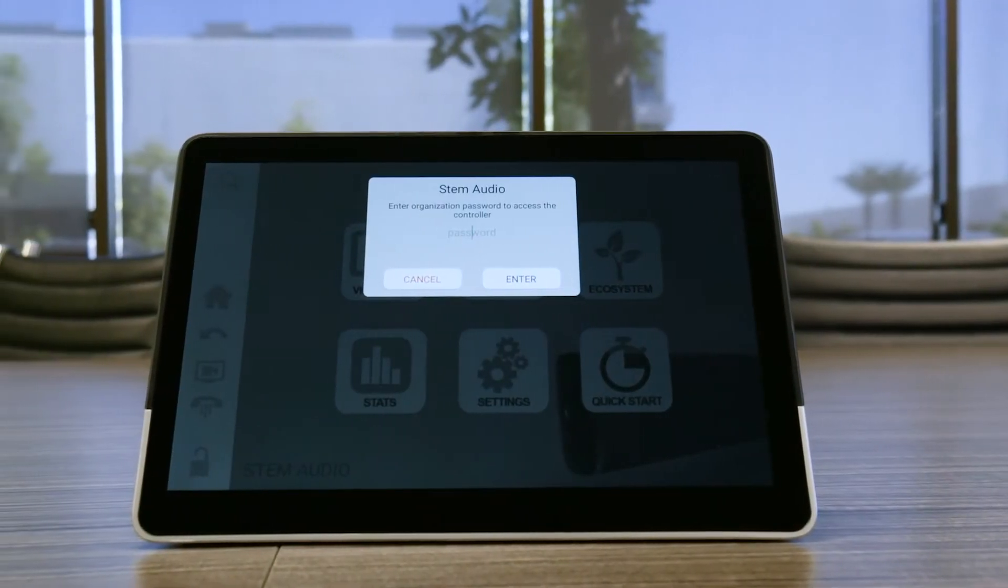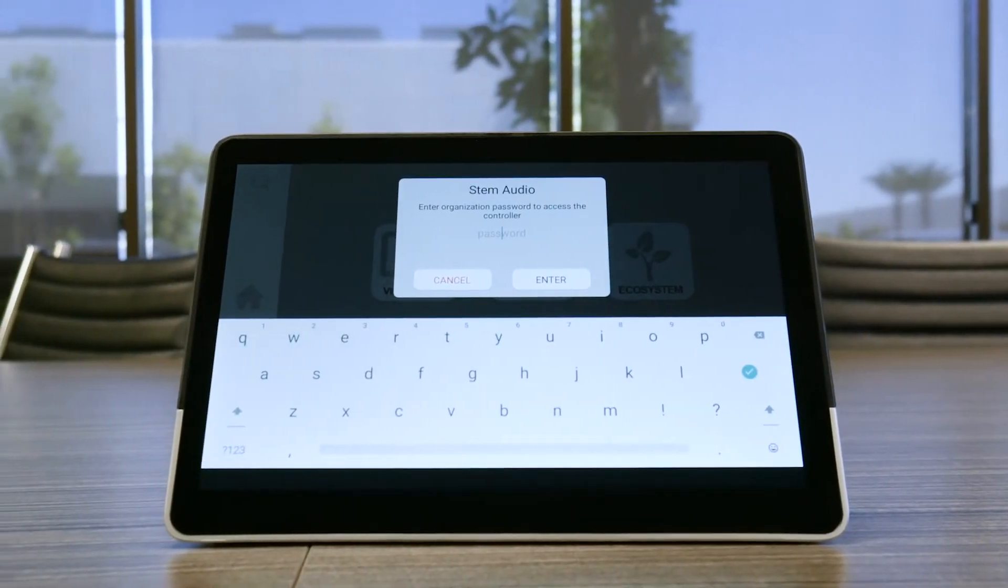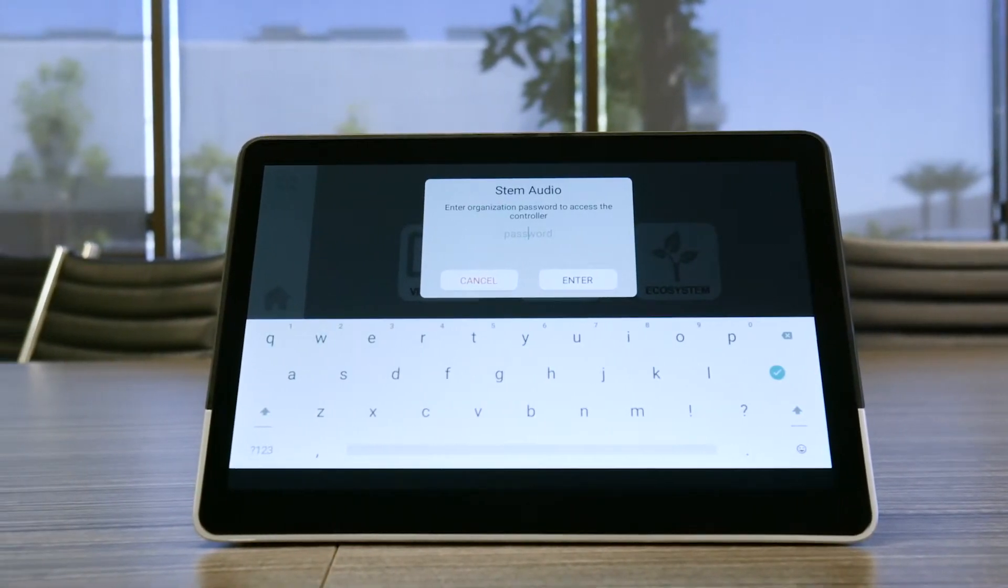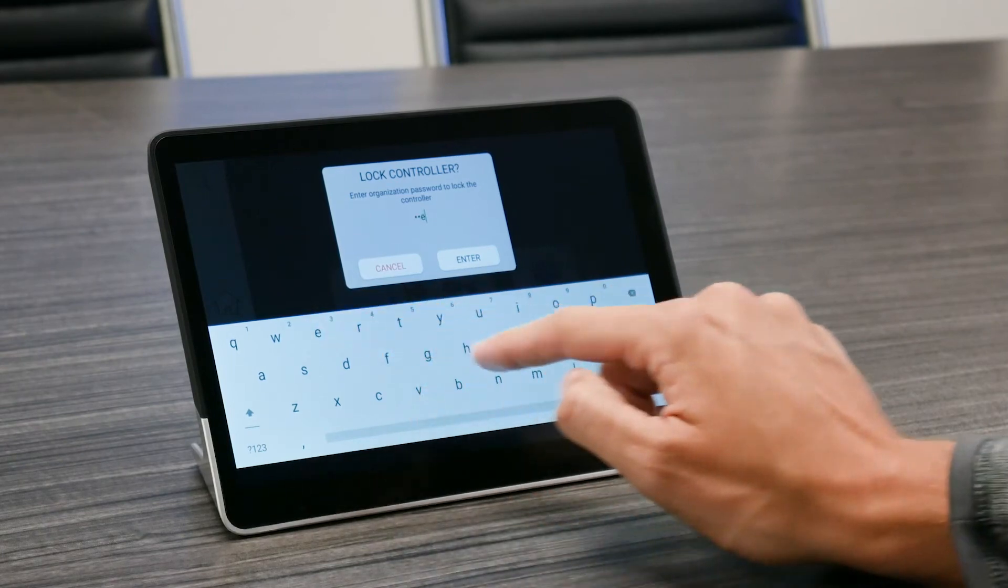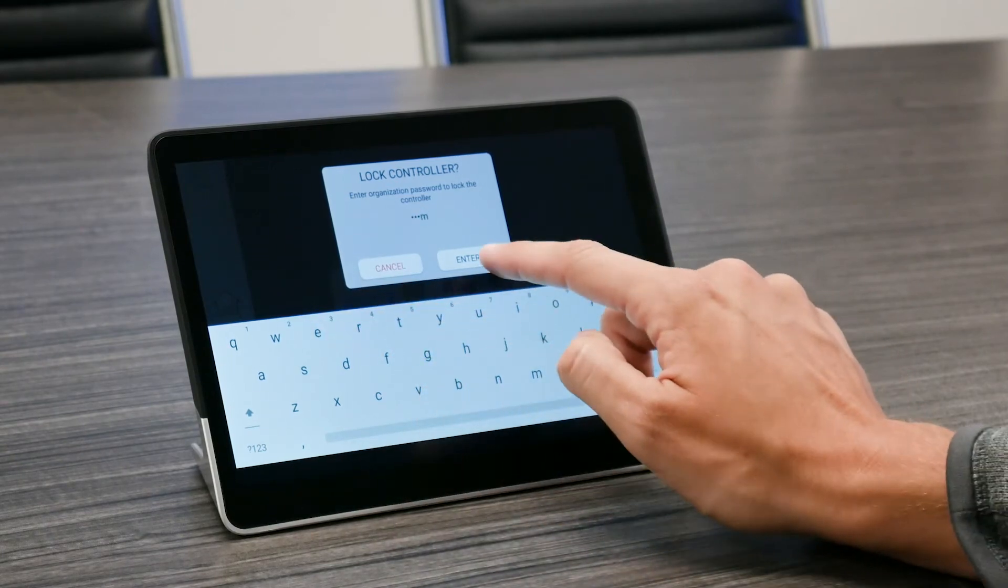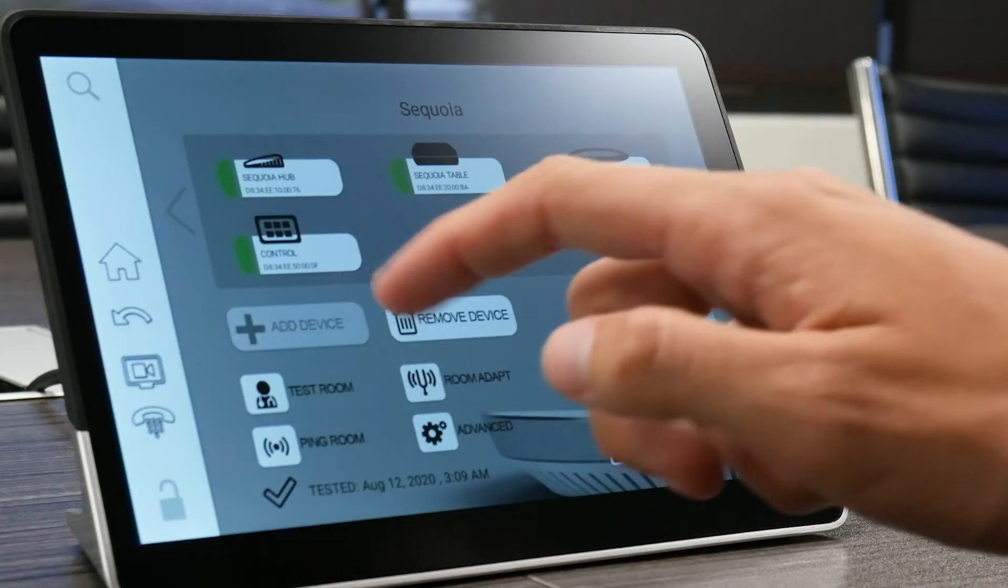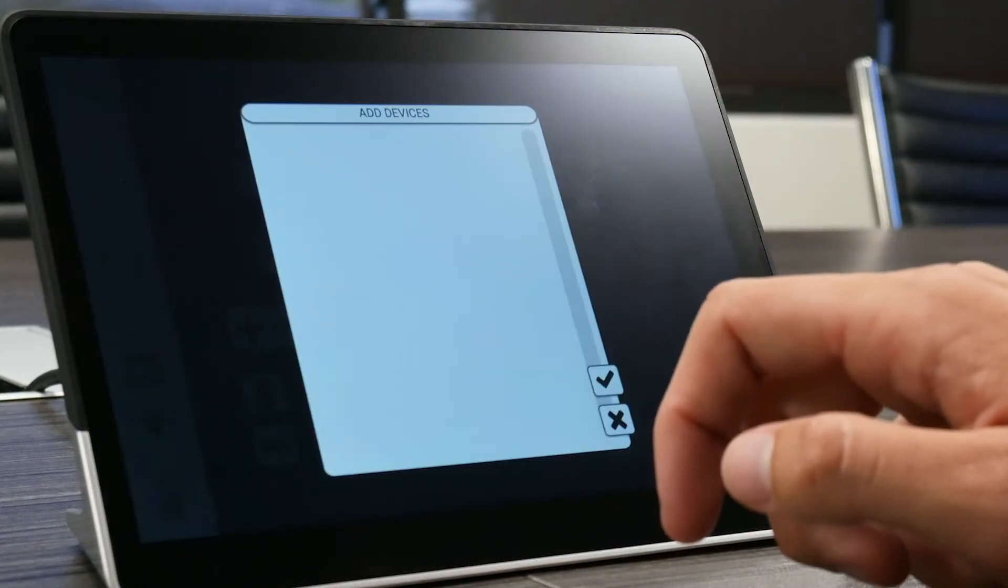And when it comes to administrative settings, you can rest assured knowing that access to the STEM ecosystem platform is password-protected and encrypted to prevent just anyone from walking in and adjusting settings without authorization.